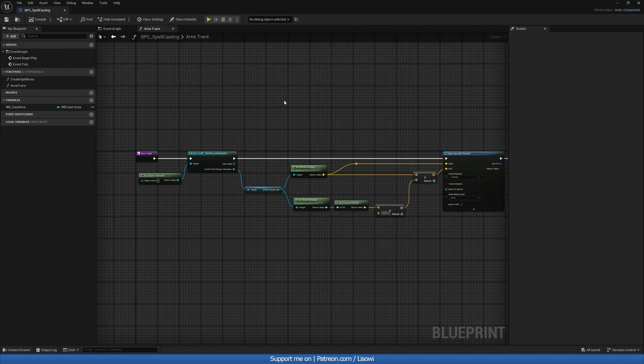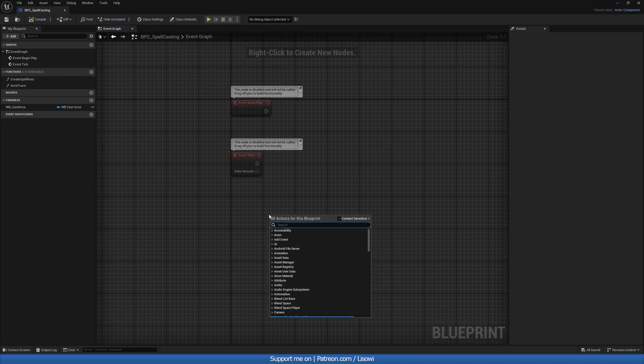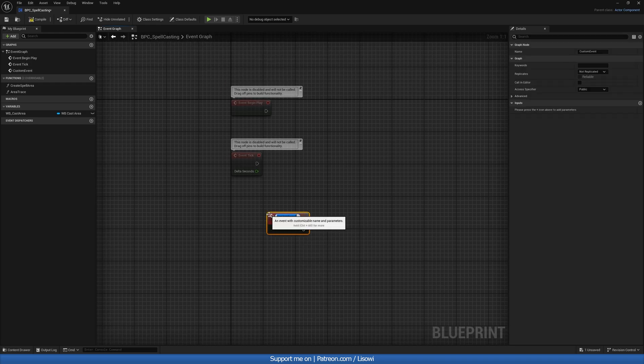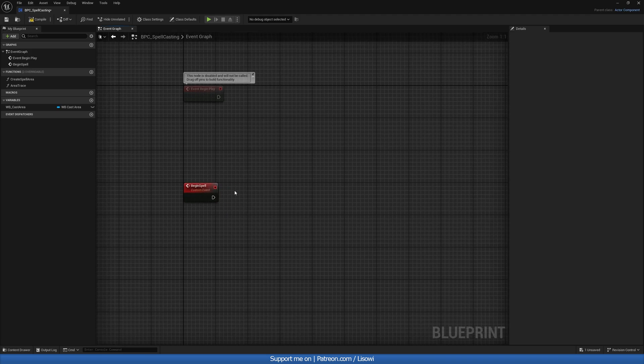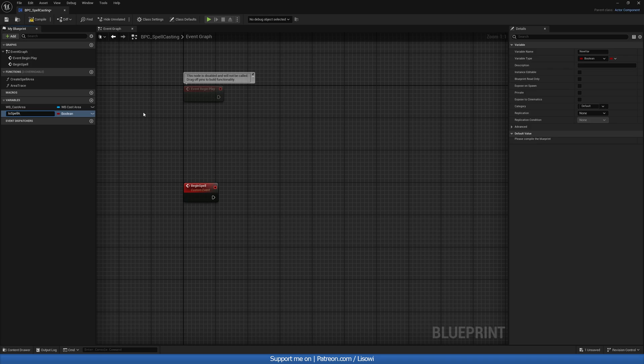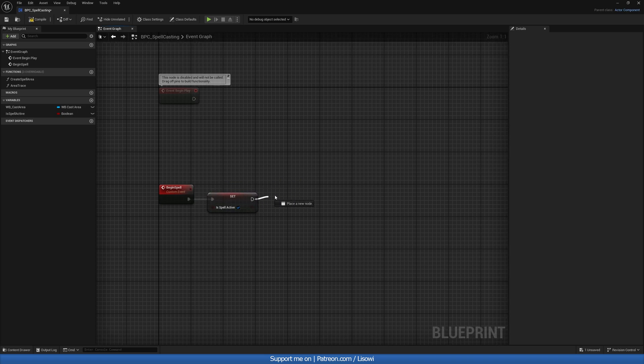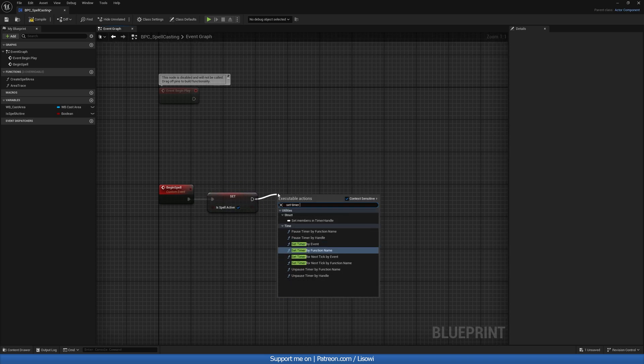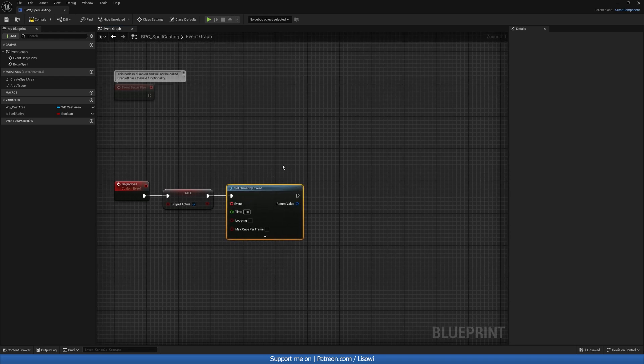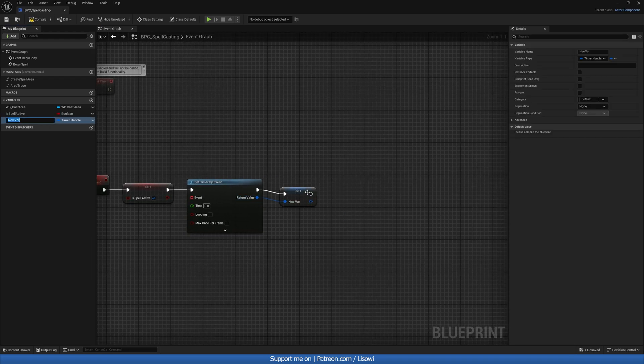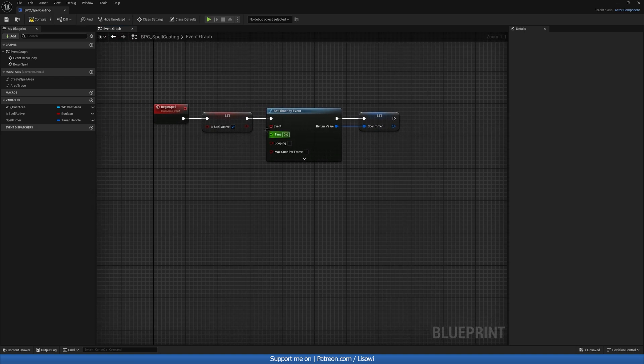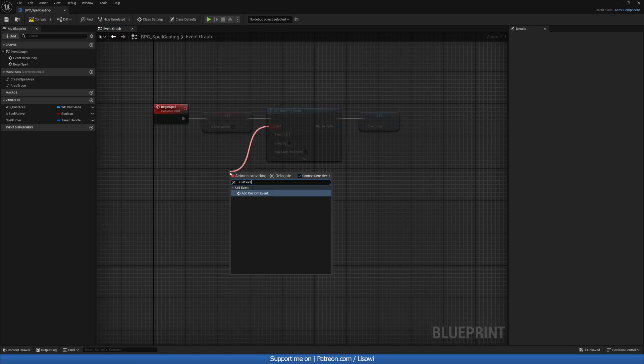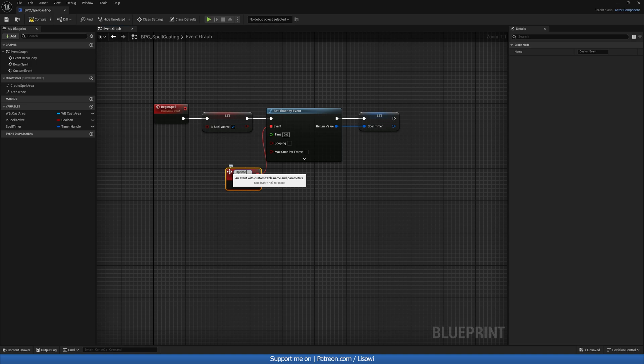So with that, I believe we can compile and save this function. Next, let's head back to our event graph. And in here, we want to create a new custom event. And let's call this event begin spell. So in here, we'll create a new boolean, which will tell us is the spell active or not. So is spell active. And whenever this is triggered, we'll set it to be true. Then we want to do a set timer by event. And immediately, let's promote it to a variable, calling it our spell timer.